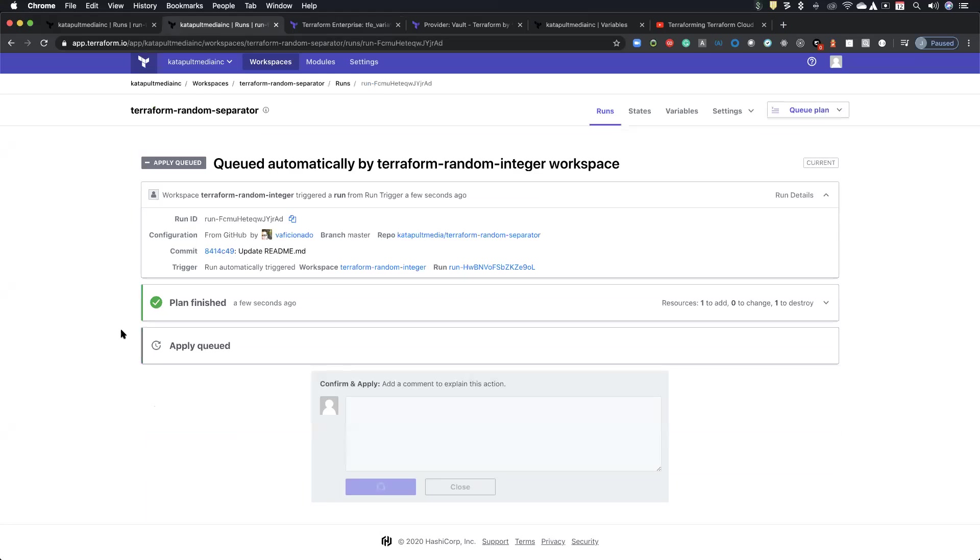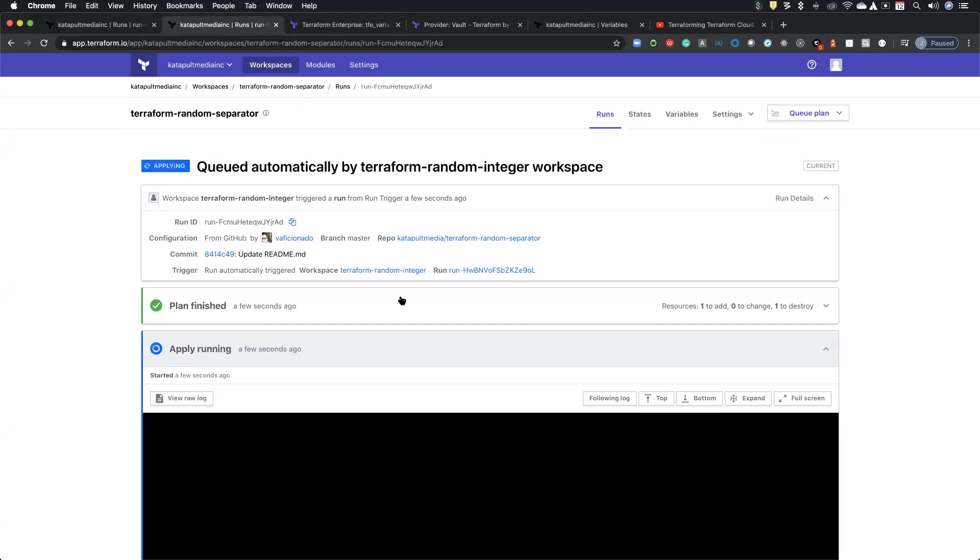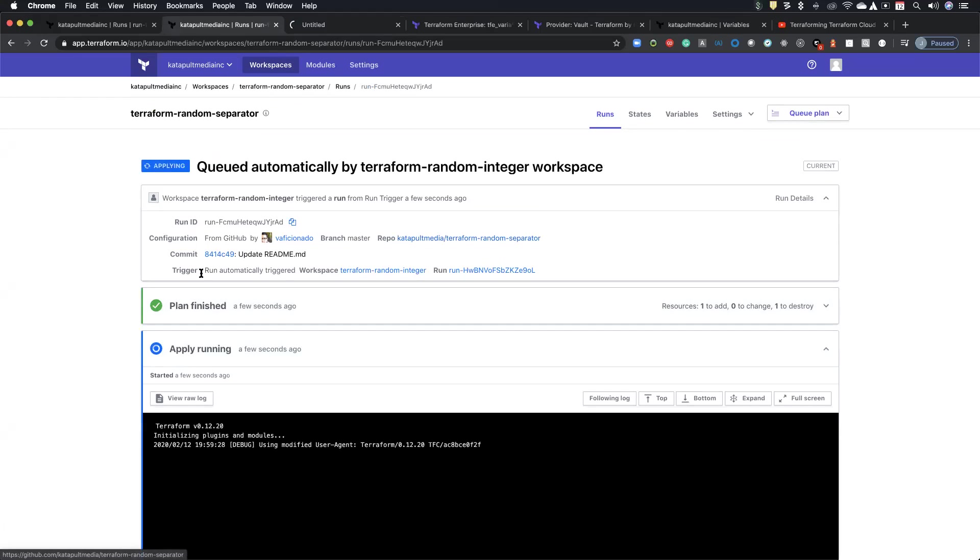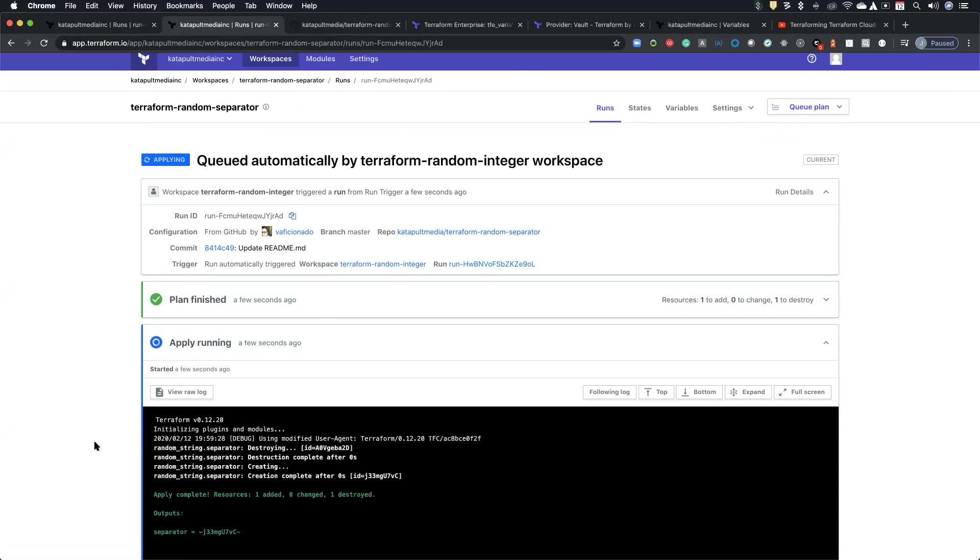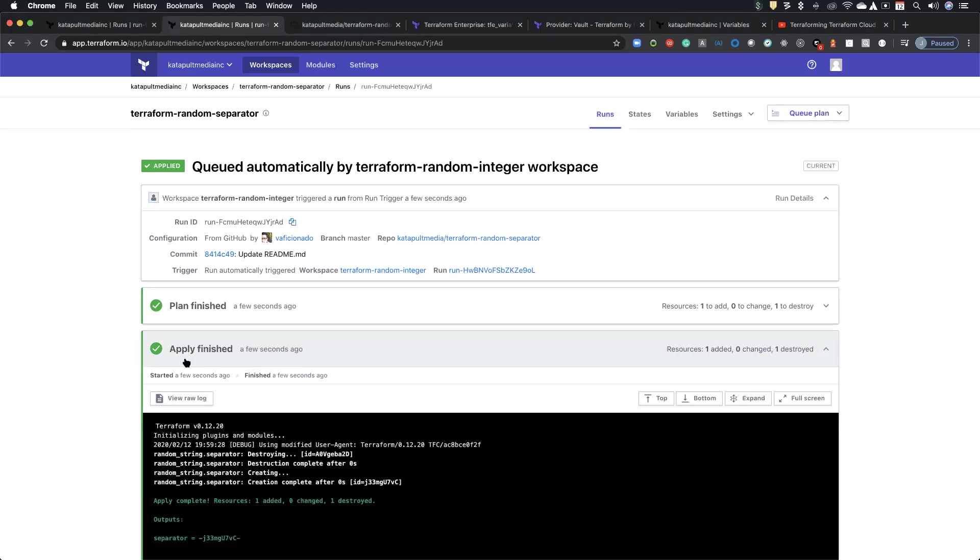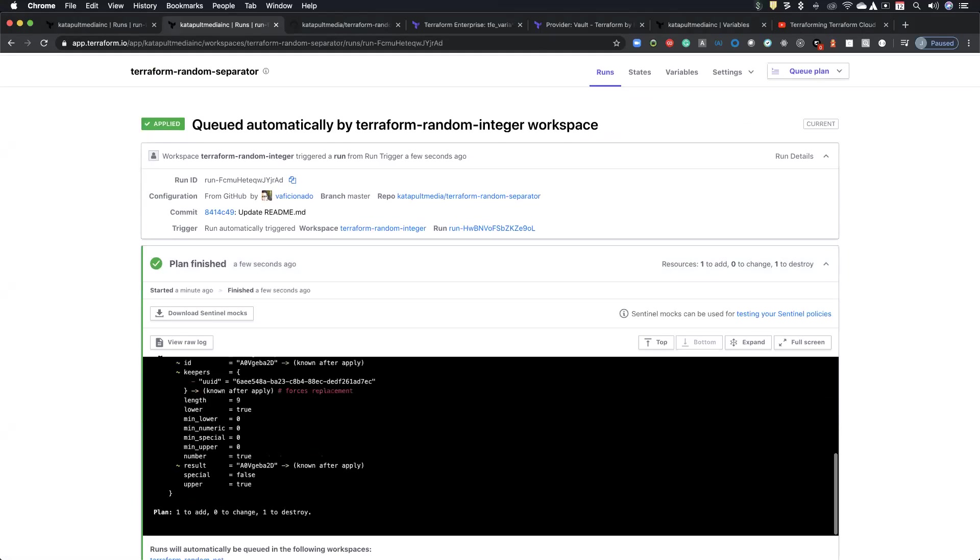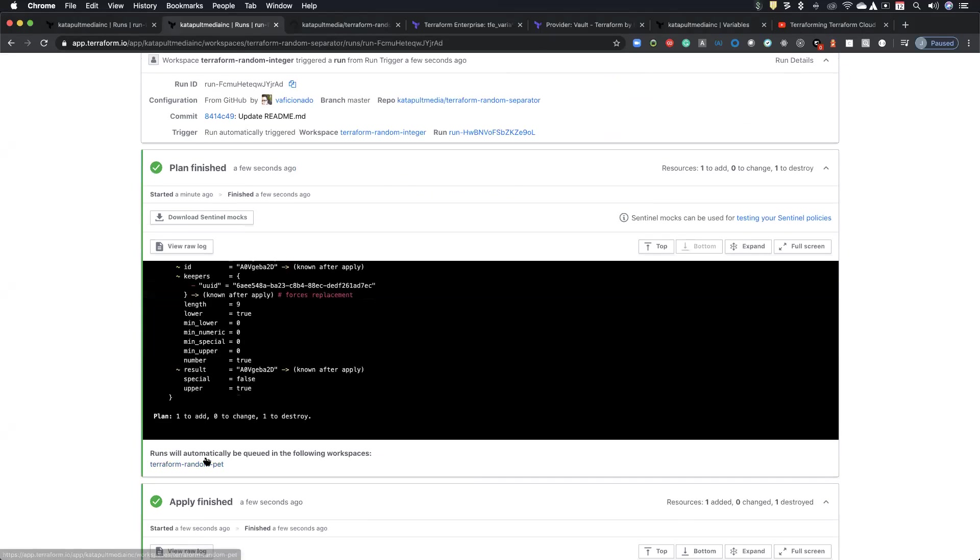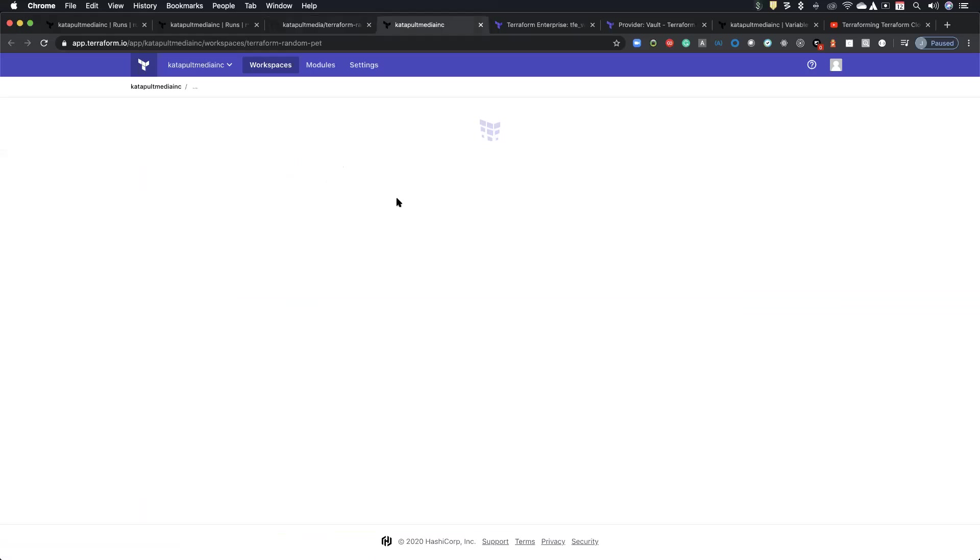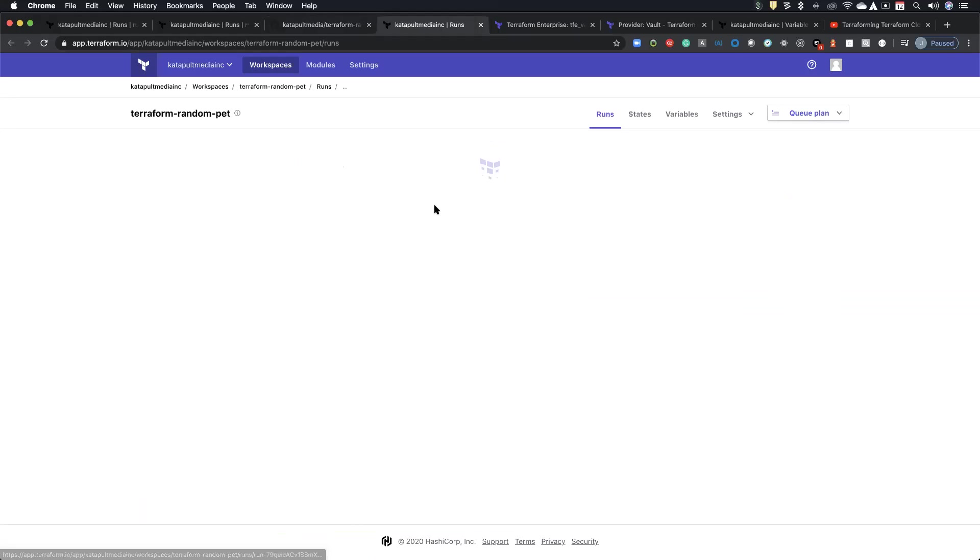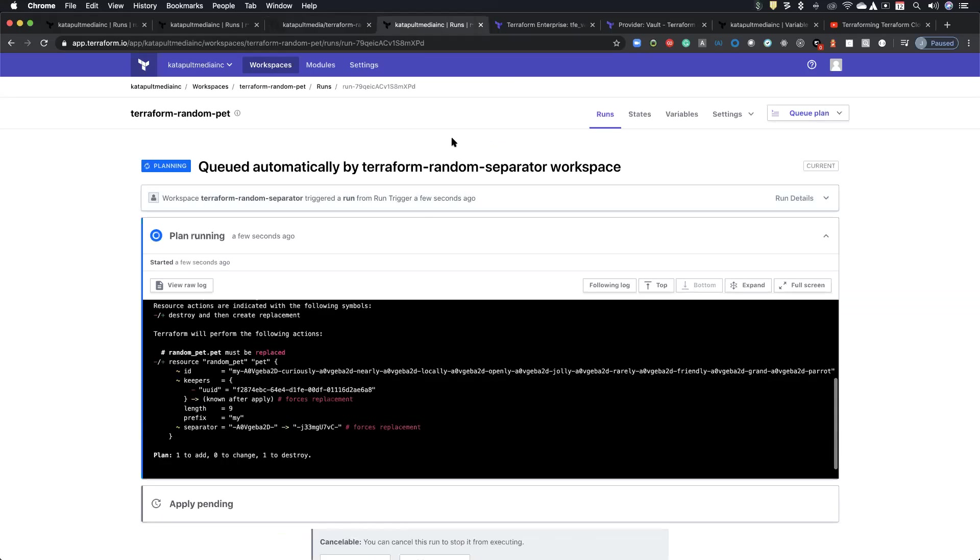So you can kind of rabbit hole your way backwards into finding where and what actually triggered that one. And so if I confirm and apply on this one, this one is actually going to trigger the last one, which is random pet. And I'll pull up the code real quick as well. All right. So that one finished and random pet is here and there's random pet running.